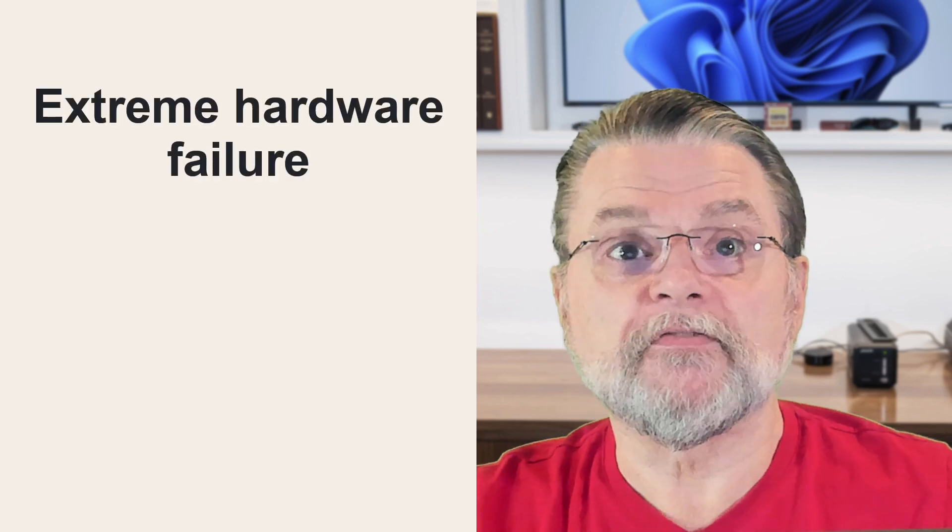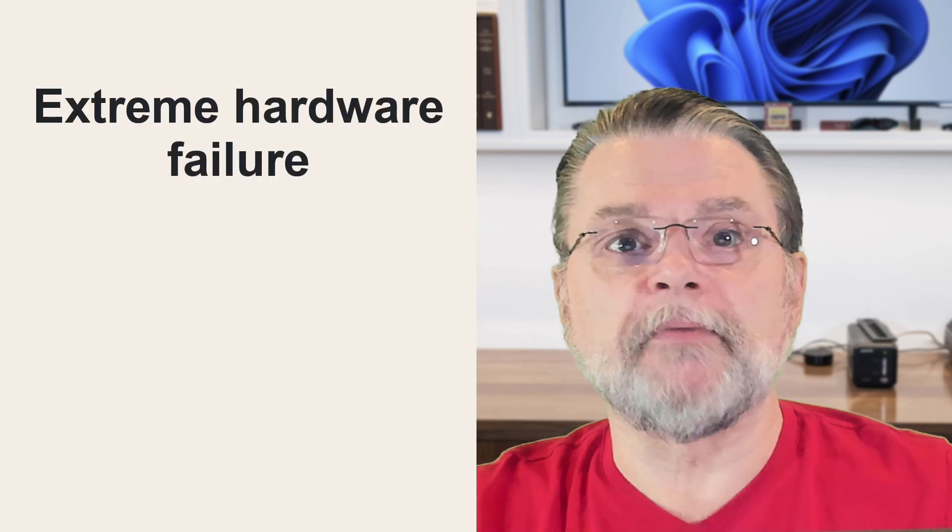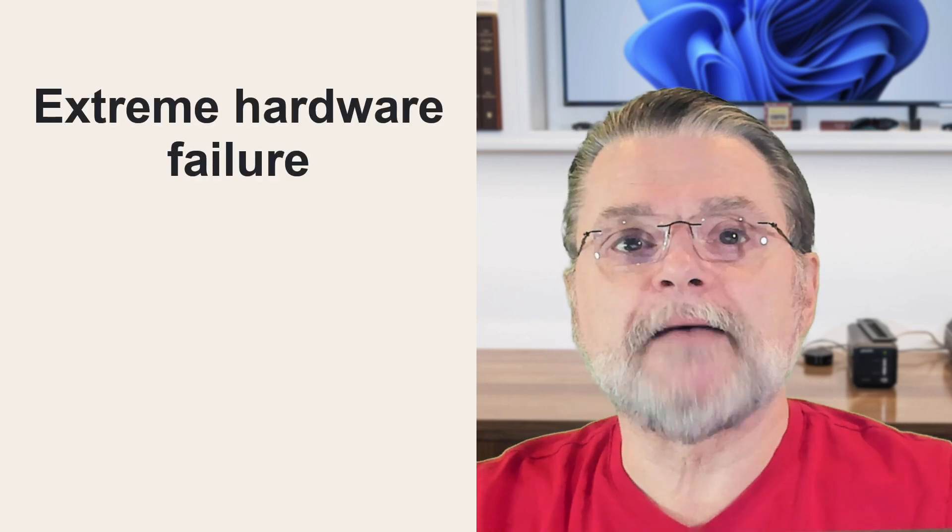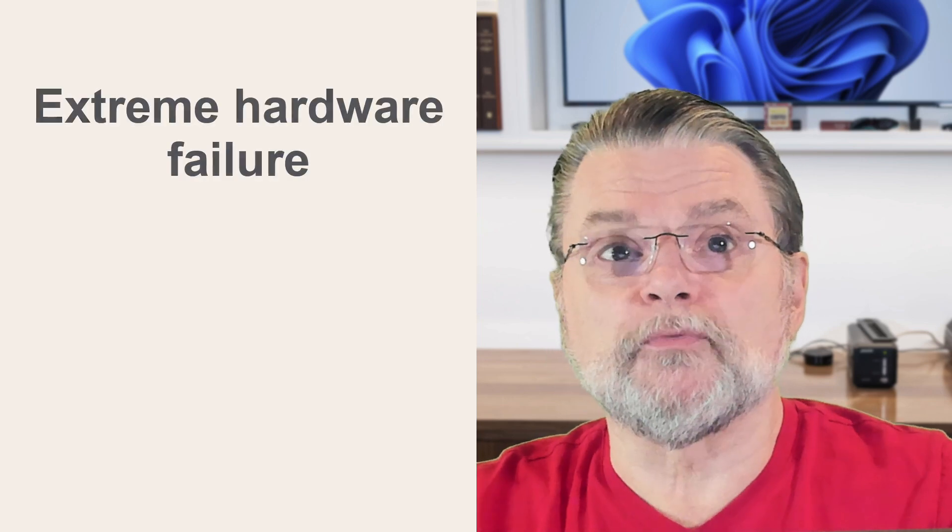Now, Spinrite cannot recover from extreme hardware failure. If the disk doesn't spin, the drive circuit board has been damaged, or the disk's read/write heads no longer read or write, that's beyond Spinrite's abilities.